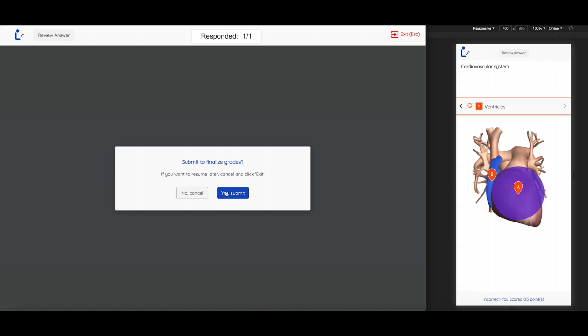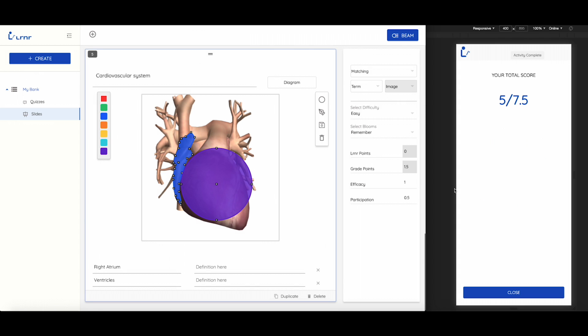After clicking Yes, Submit, it will exit the student out and show them their total amount scored. This will automatically be synced with your LMS.